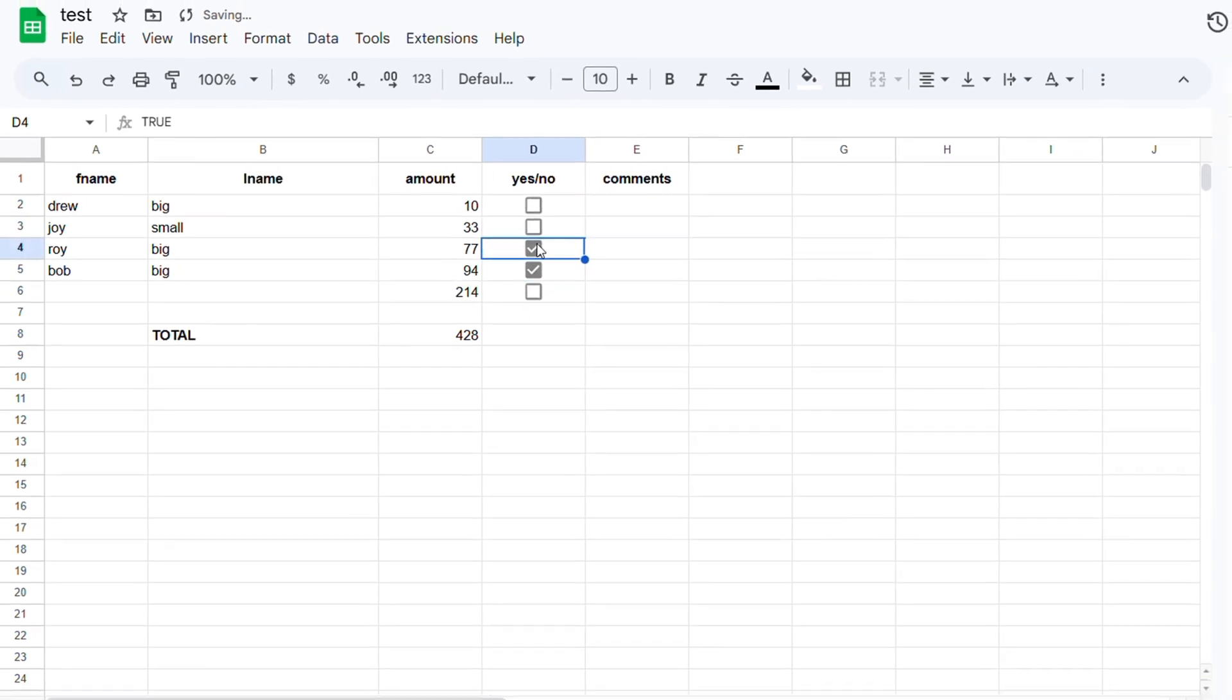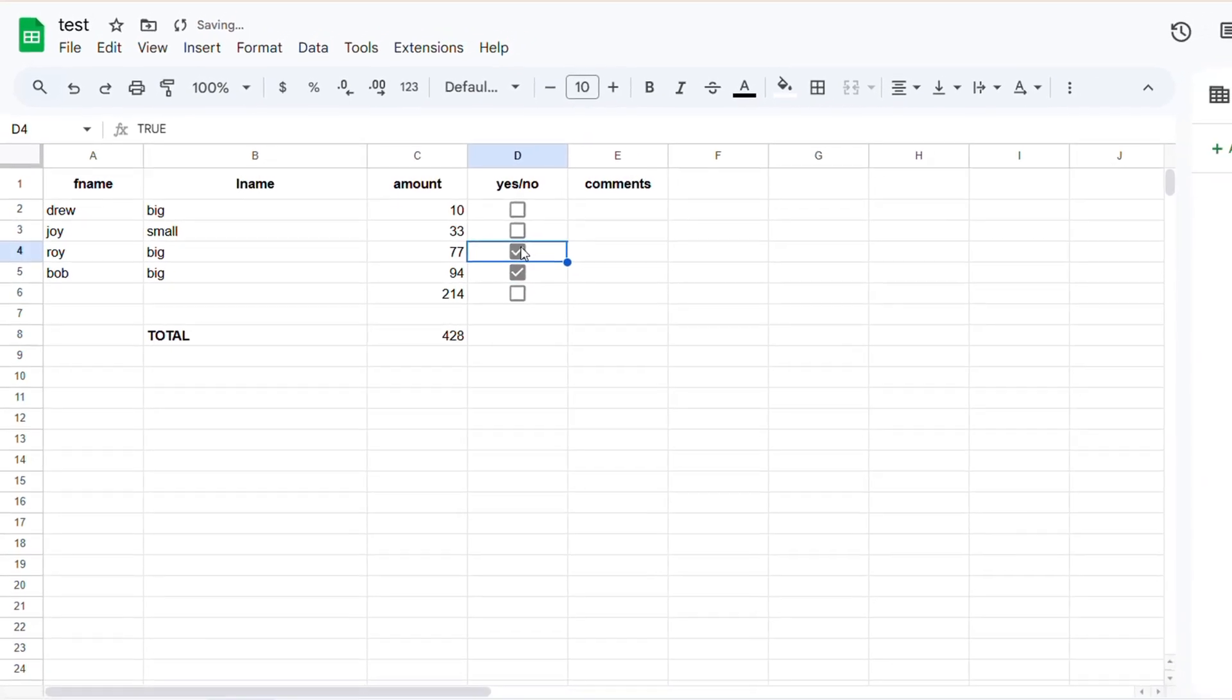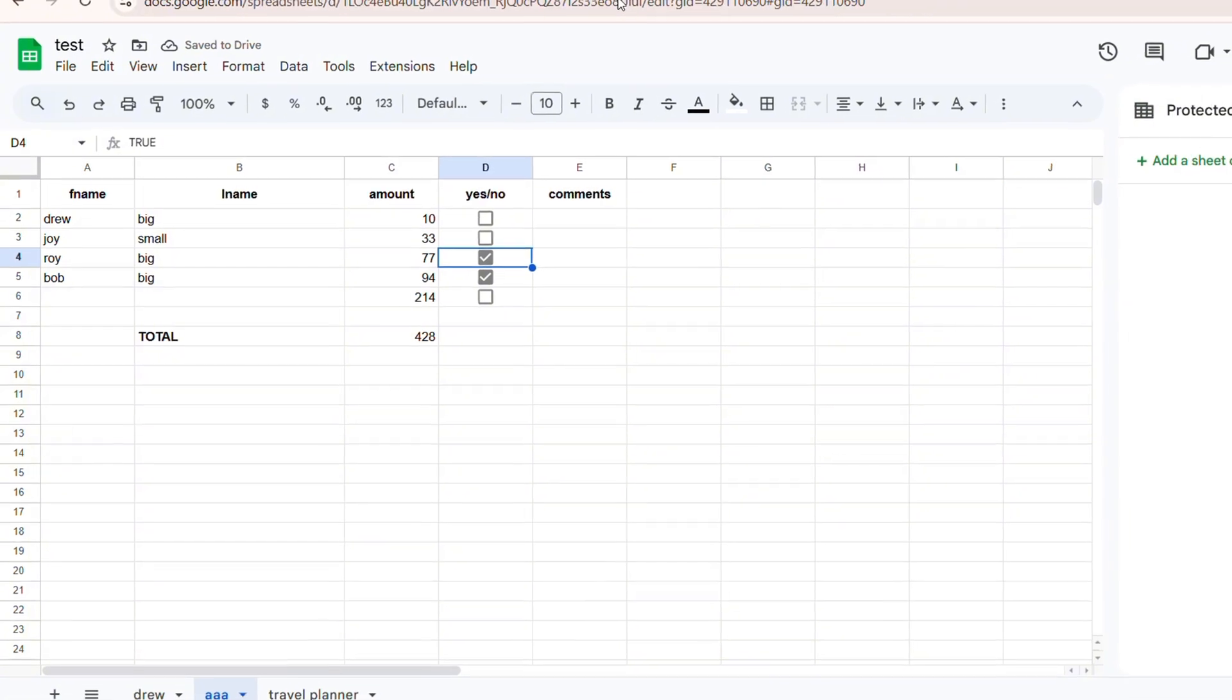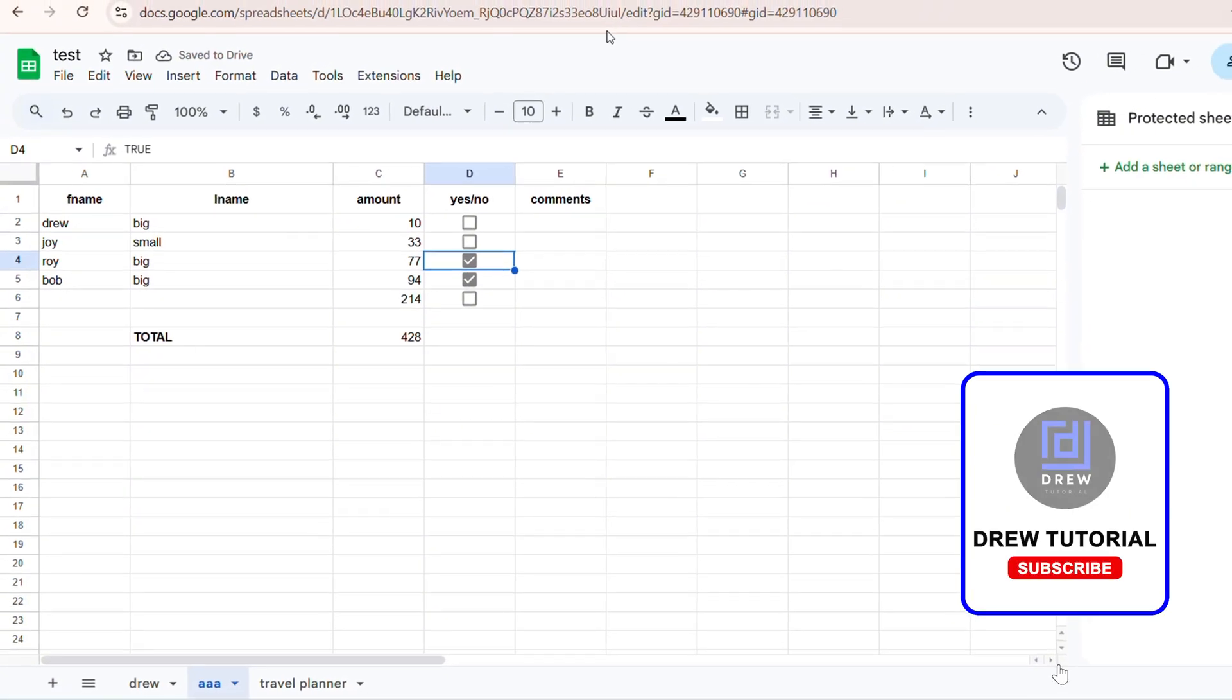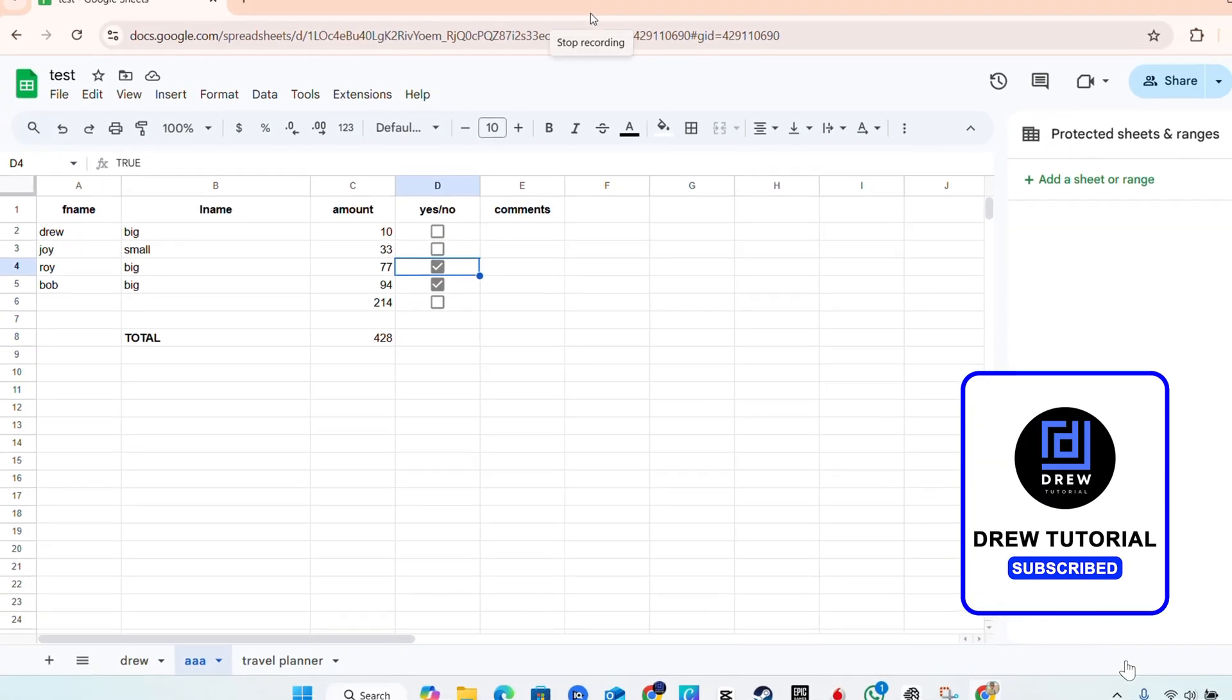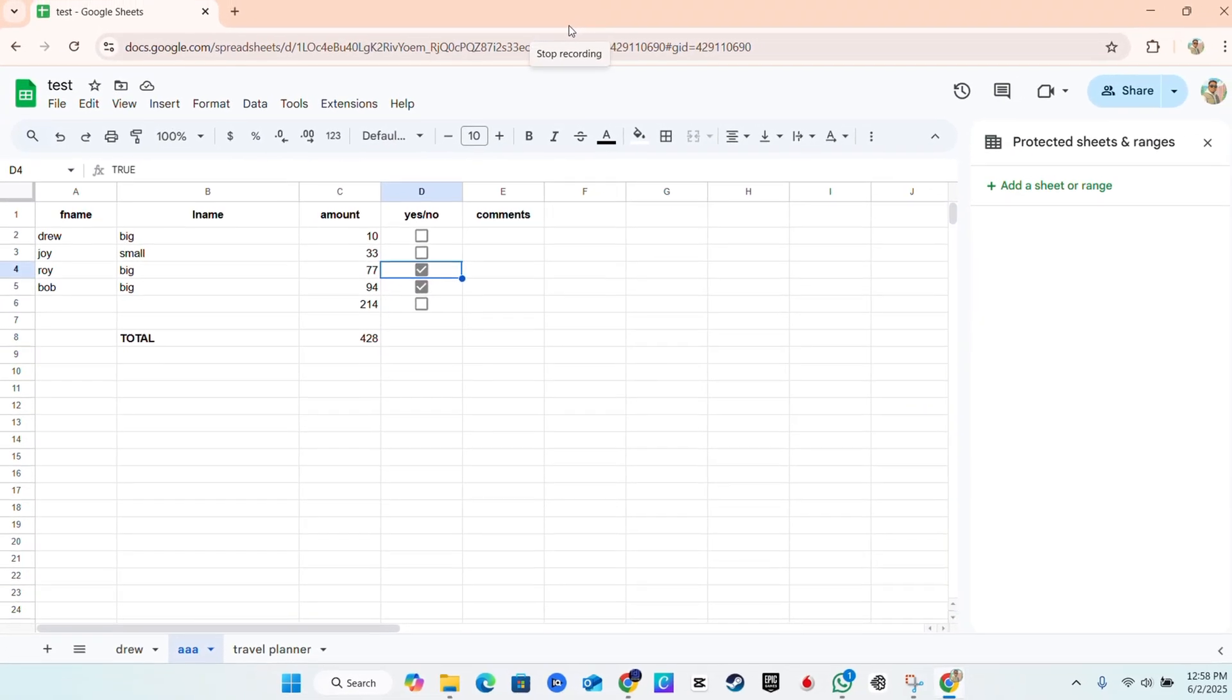And that's it. That's how easy it is to remove your protection from Google Sheets. I hope you found this useful. Thank you guys for watching and see you in the next video.